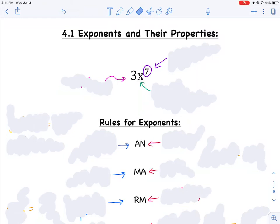We're going to get started into Chapter 4, where we'll start by talking about exponents and different rules we have to use when doing operations with exponents — adding, subtracting, multiplying, or dividing. Later in Chapter 4, we'll talk about polynomials: classifying them, performing operations with them, evaluating them — lots of things to get comfortable with polynomials, since we'll be using them for almost everything else in class and in other math classes. Let's start into Section 4.1, talking about exponents and their rules or properties.